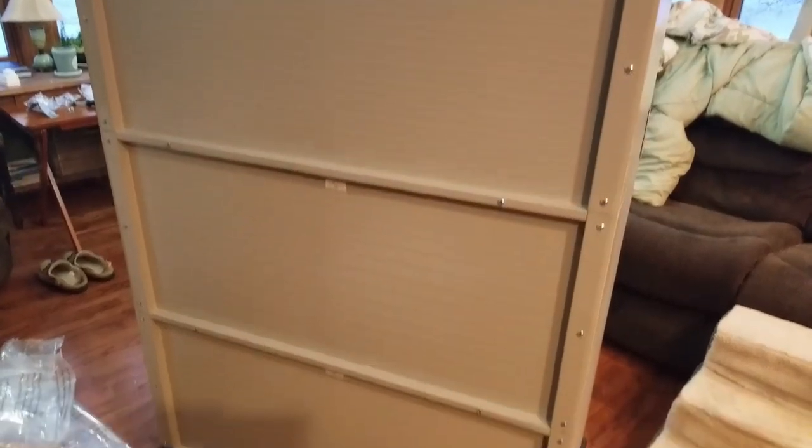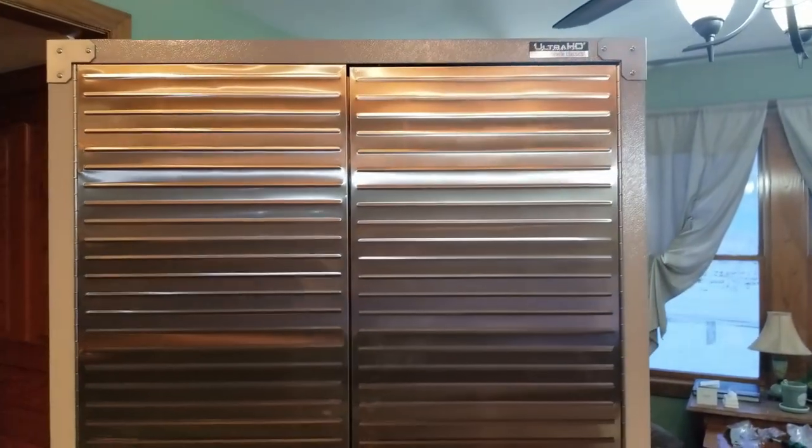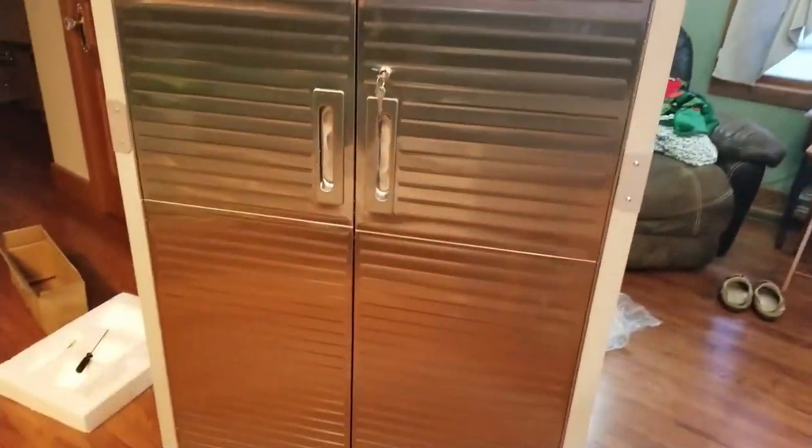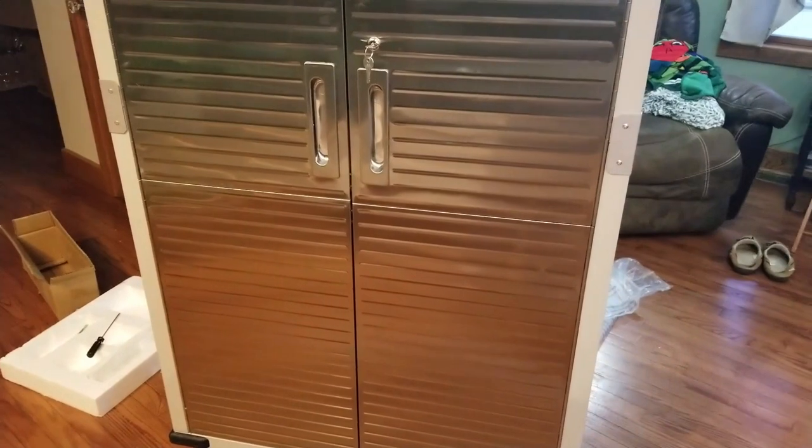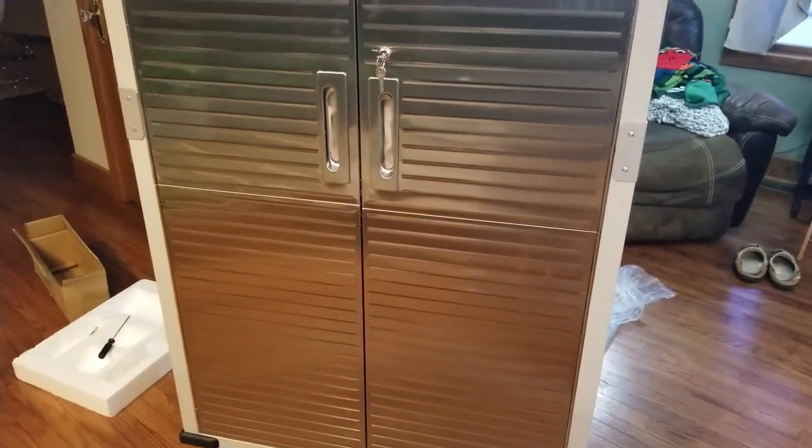All right guys, that's it for this video. Our Seville Classics storage locker cabinet thing. Thanks for watching.